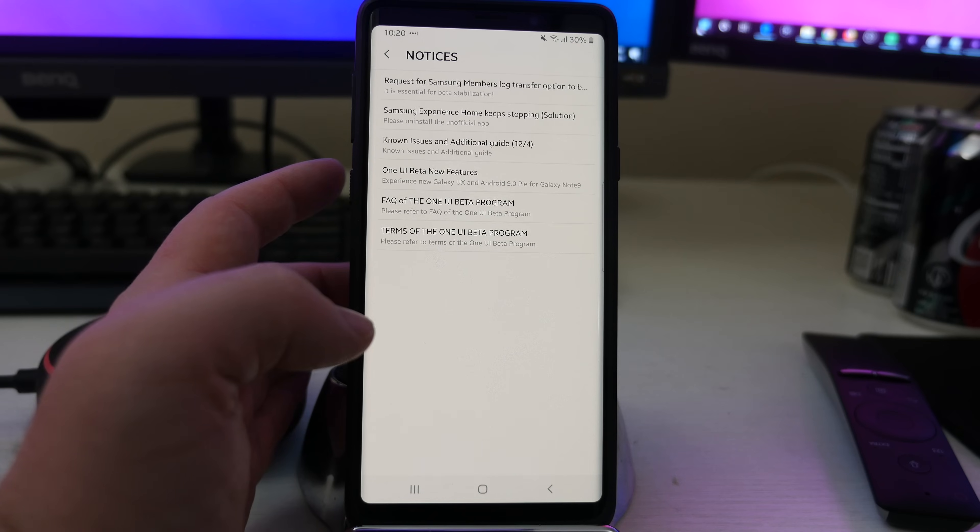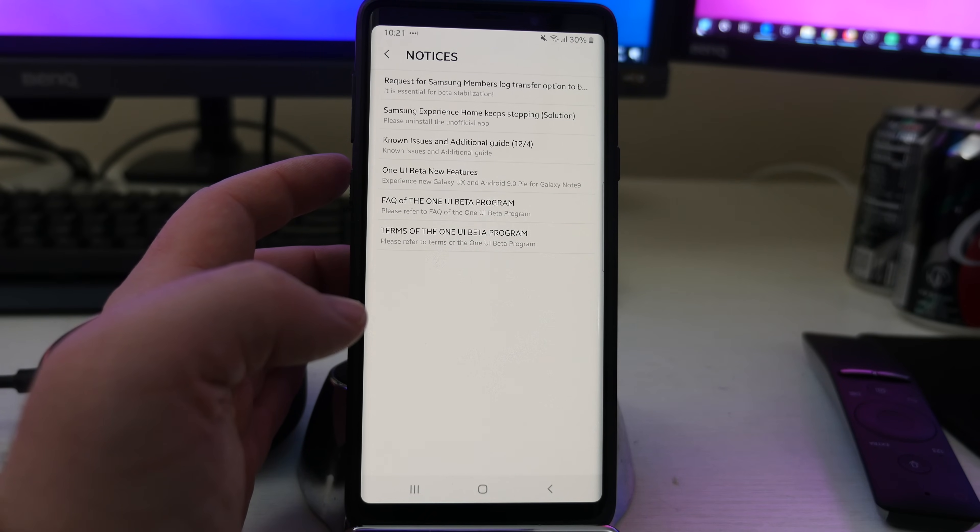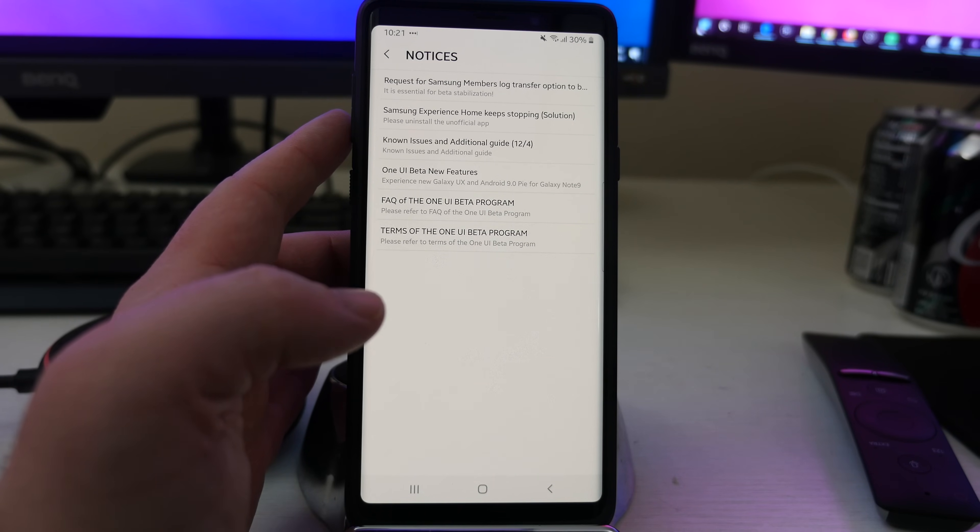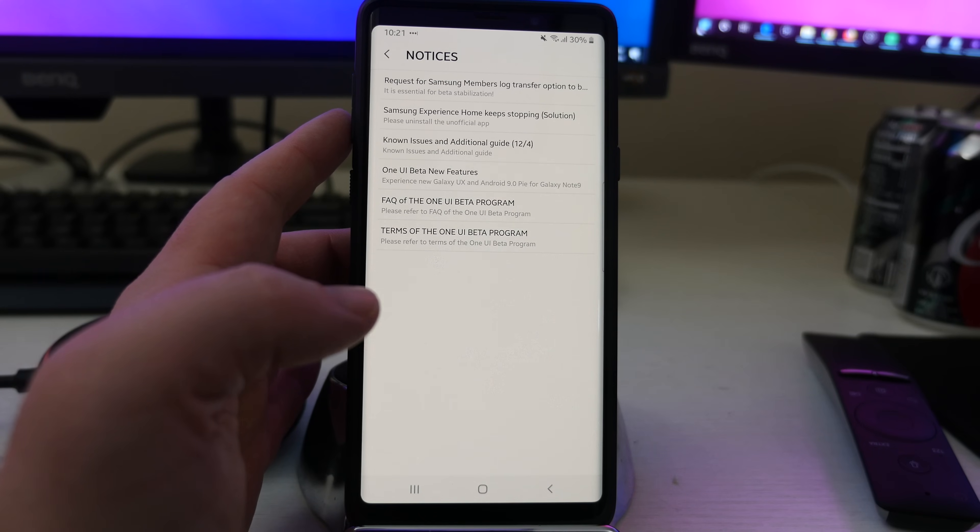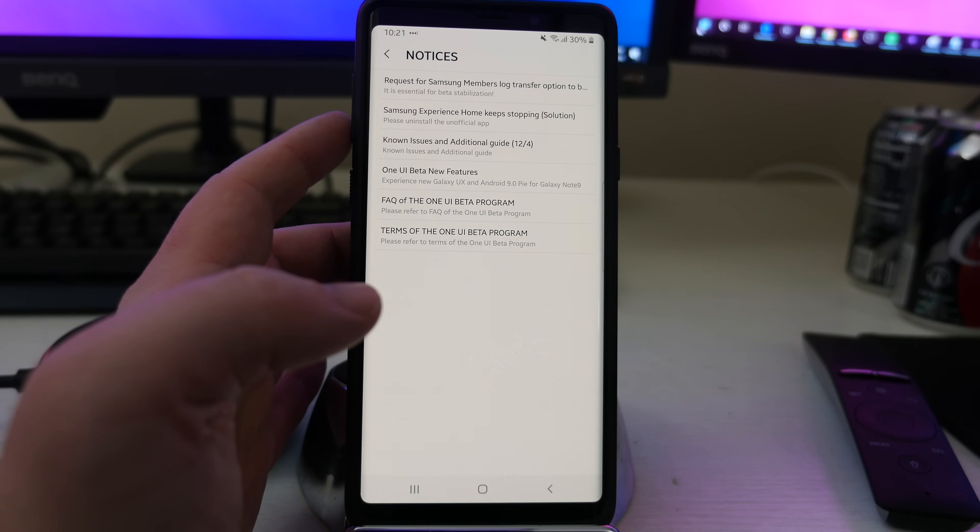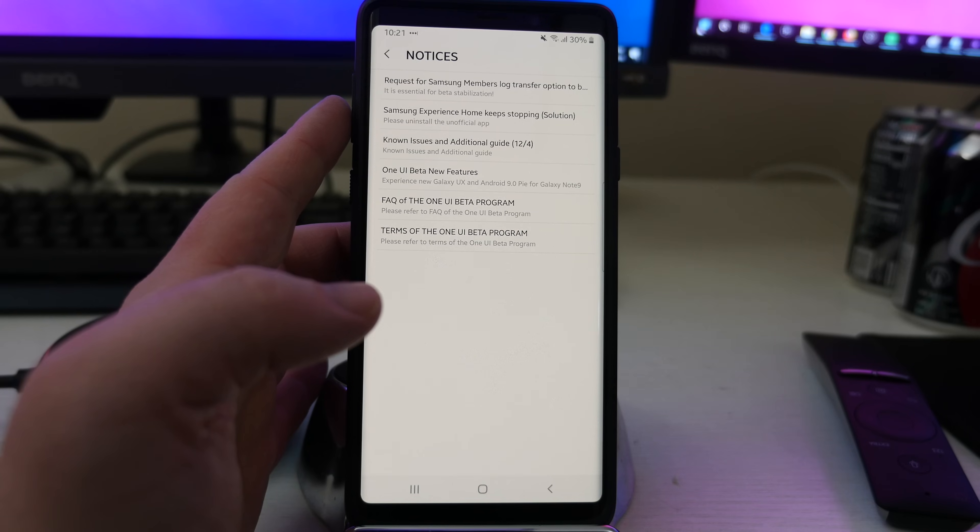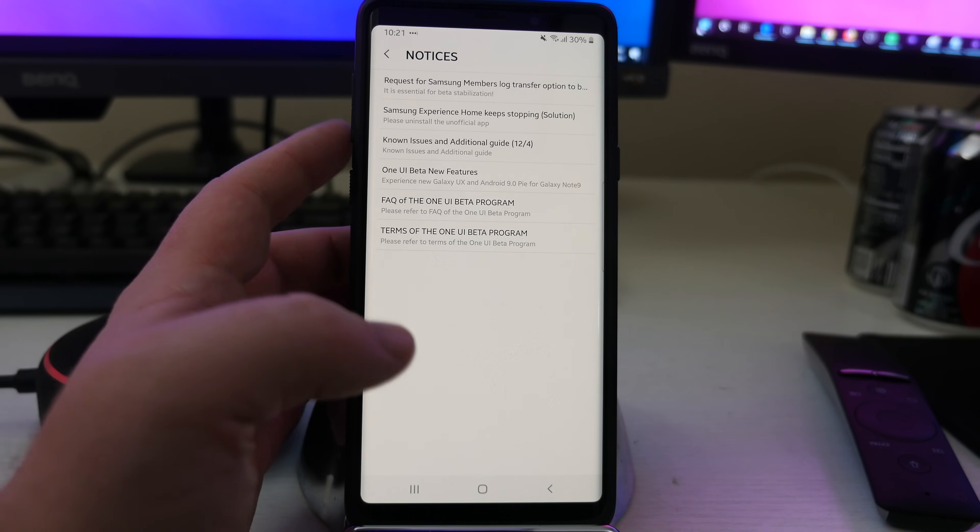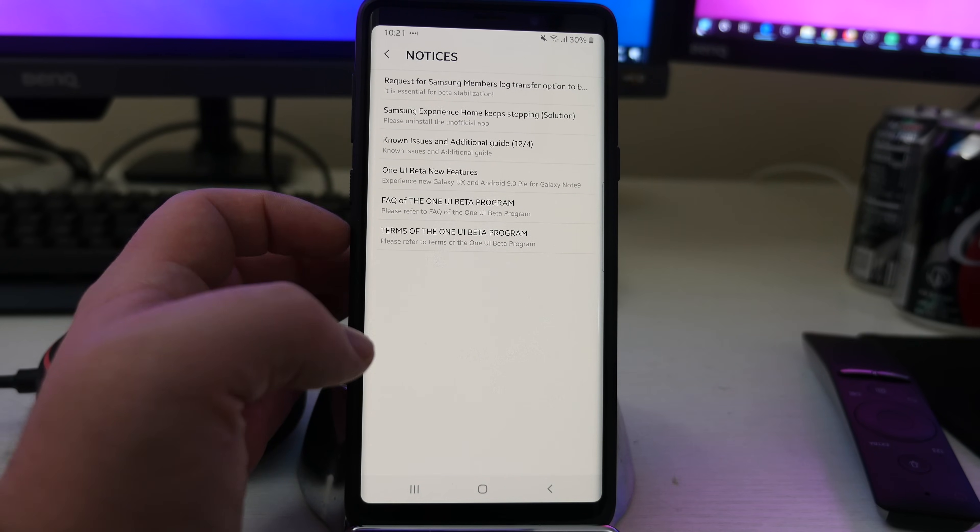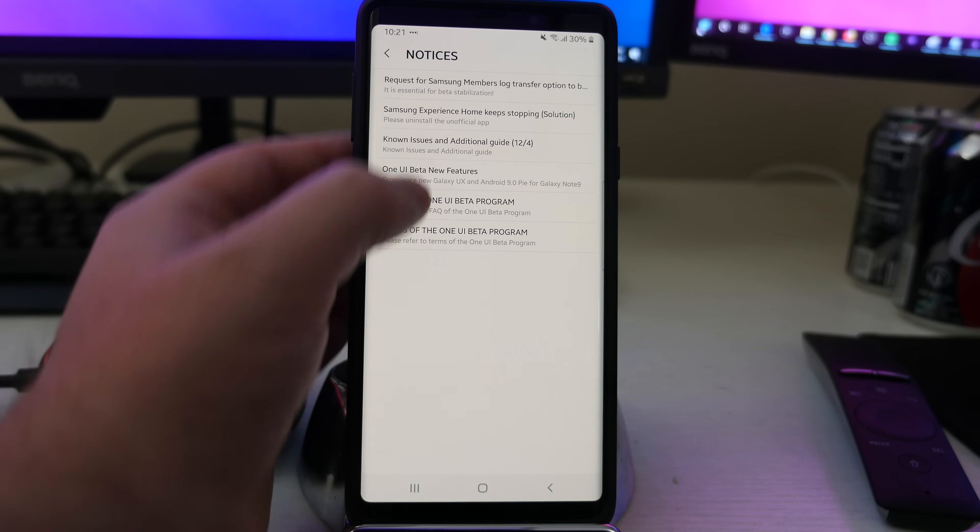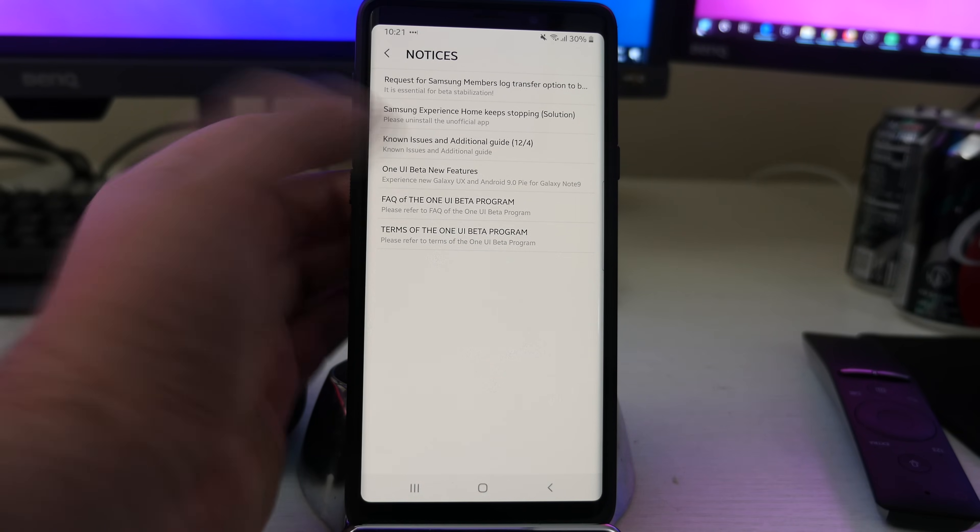You can see other things that can say known issues and additional guide, Samsung experience home, keep stopping. And there's a solution for it, which I don't have that issue. Requests for Samsung members log transfer option in terms of use. So yeah,